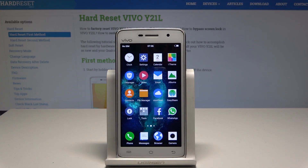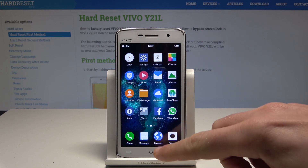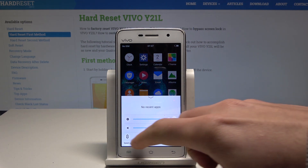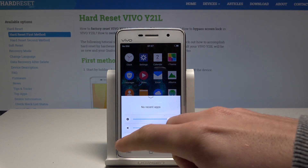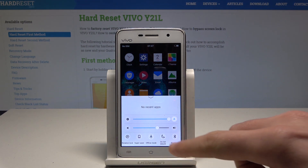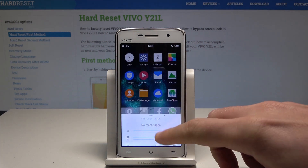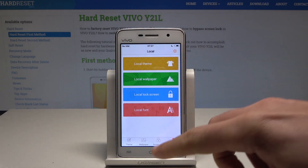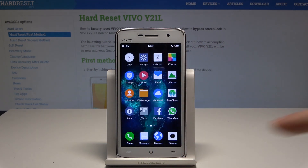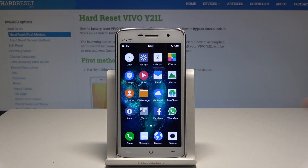Here I have the Vivo Y21L. Let me show you how to enable Do Not Disturb mode on this device. To do it quickly, use the down bar, swipe to the left, and you should find Do Not Disturb right here. Tap it — that's it. Do Not Disturb is activated, and you can see the icon right here.